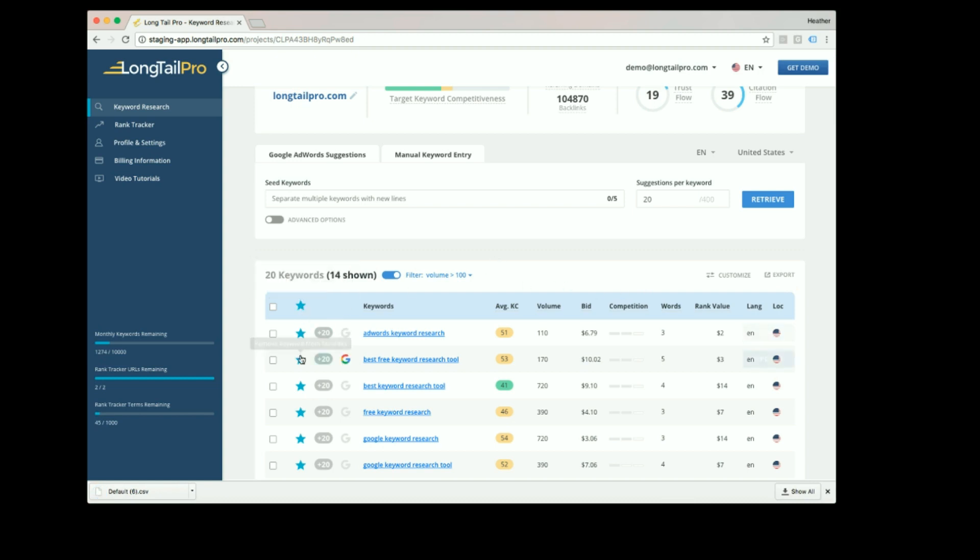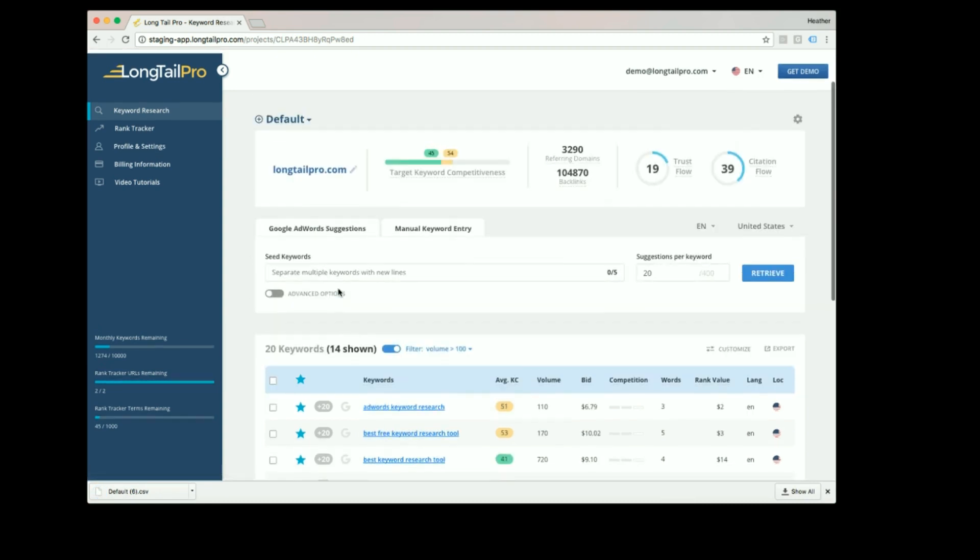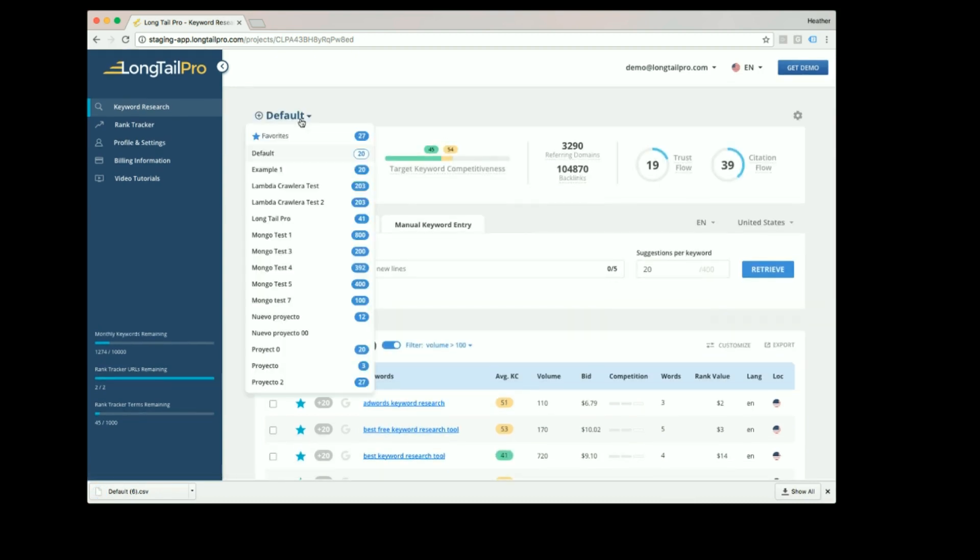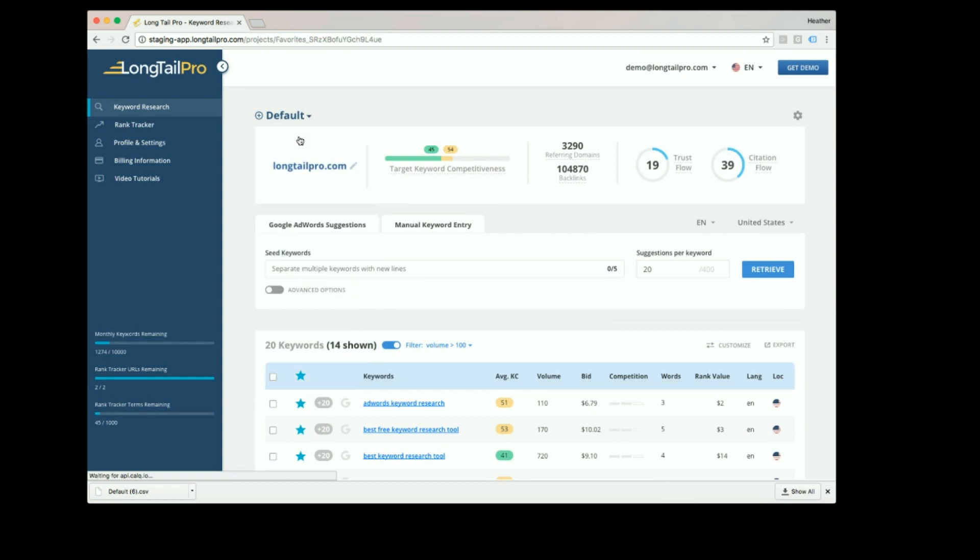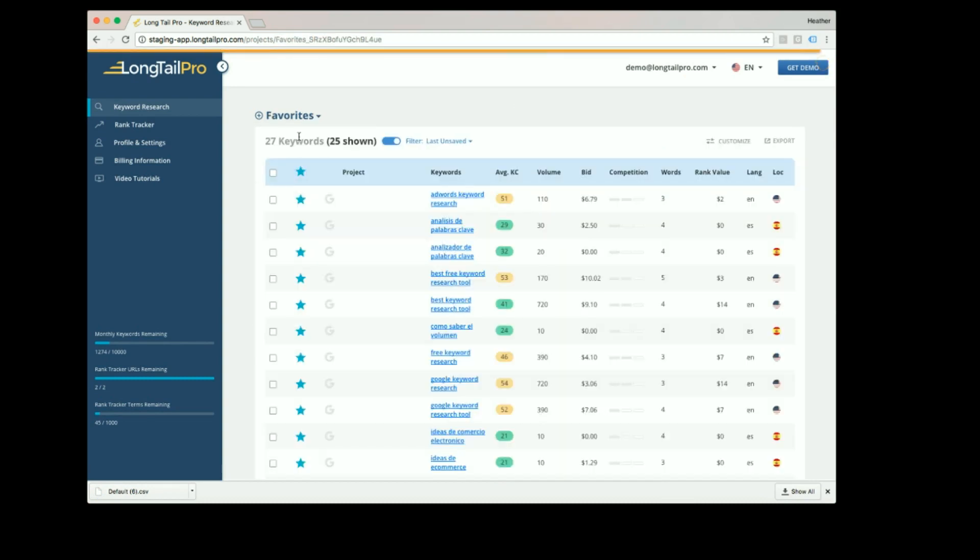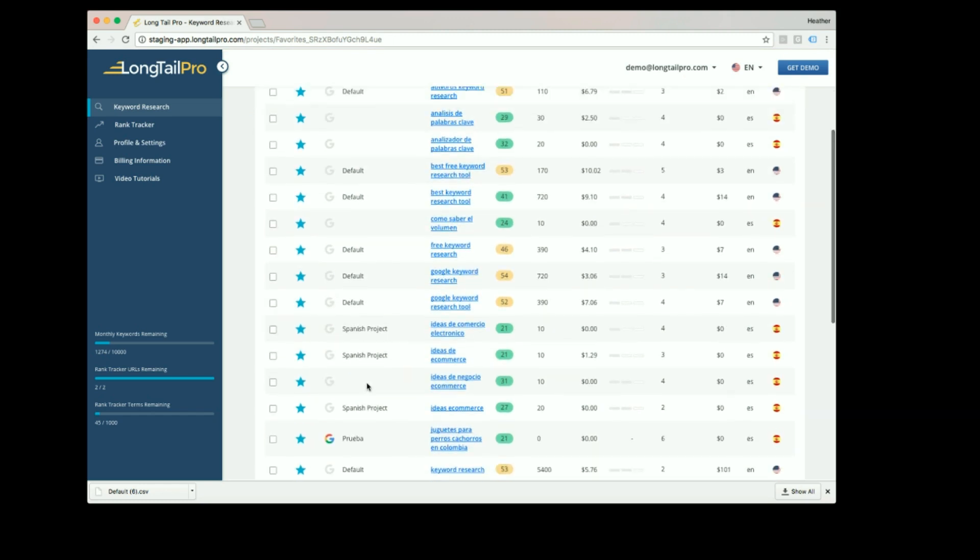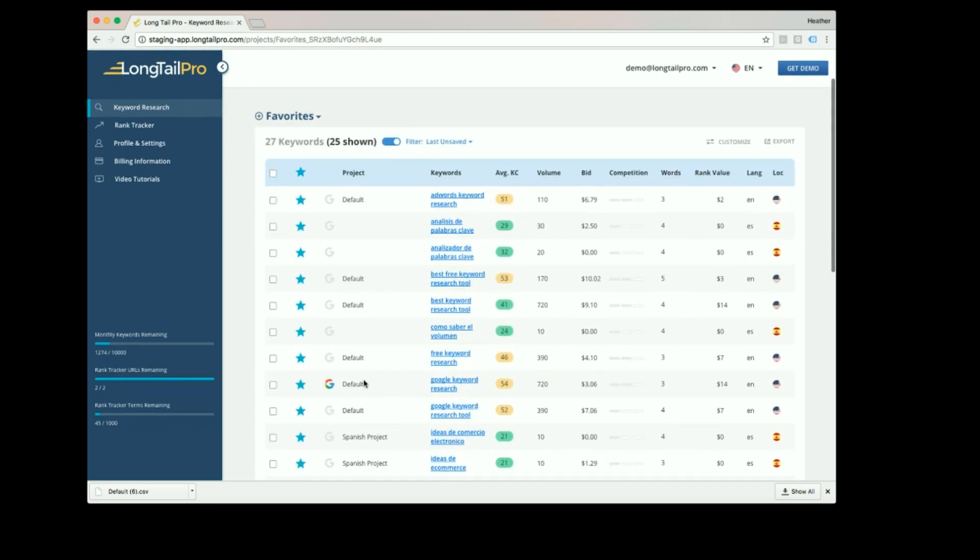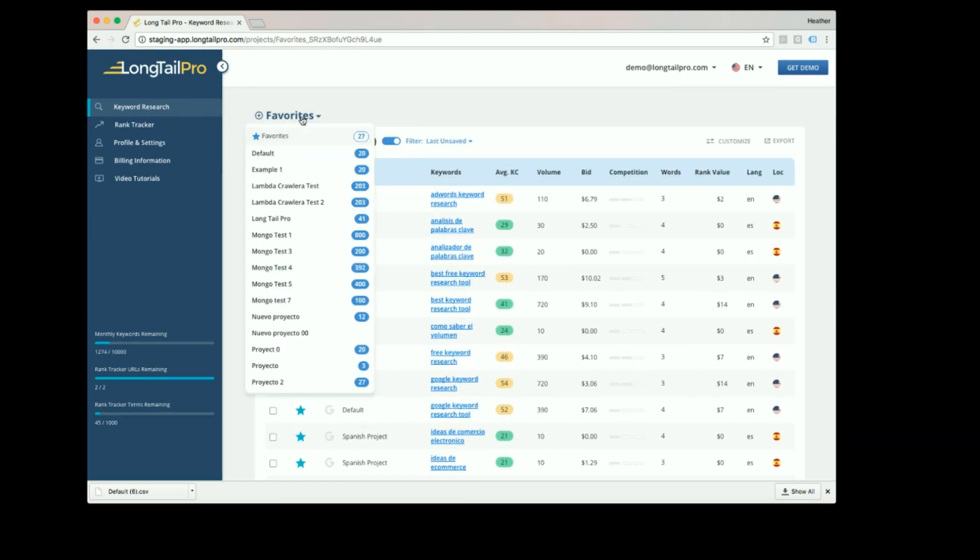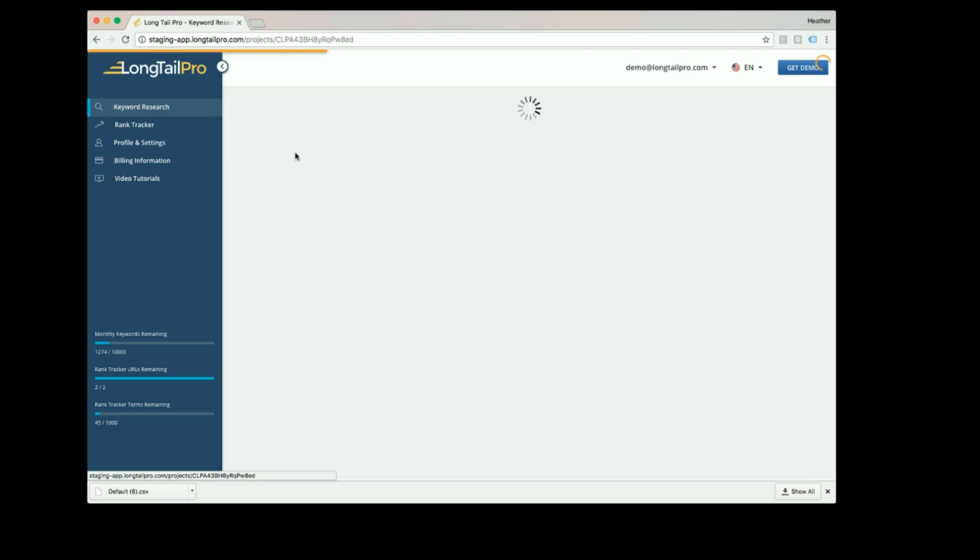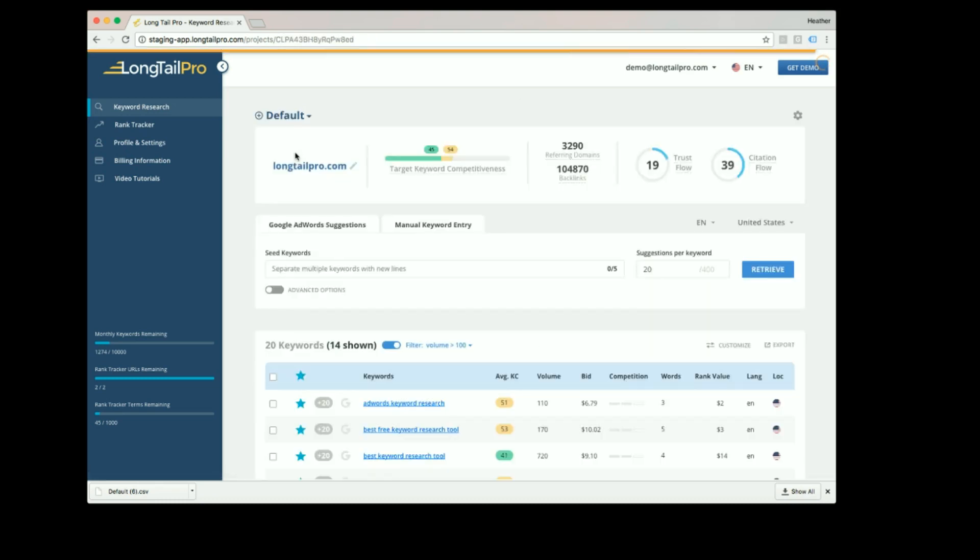Once keywords are added to your favorites, you can view them in the special favorites project. In the favorites project, it will tell you which project these keywords are saved in. Filters and favorites are useful for organizing your keywords.